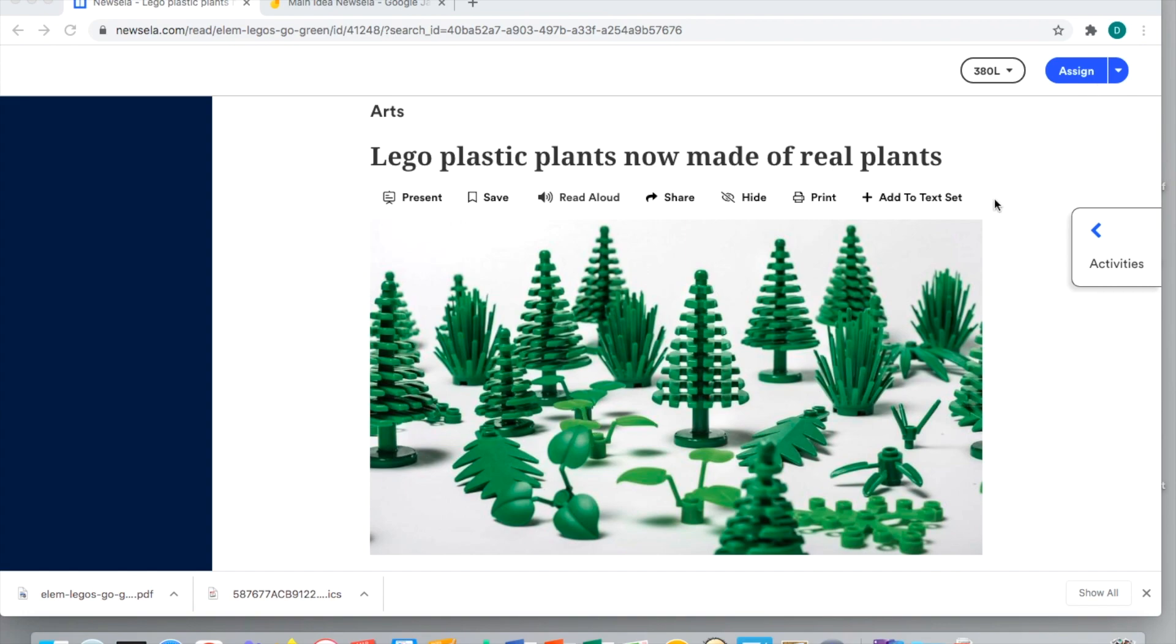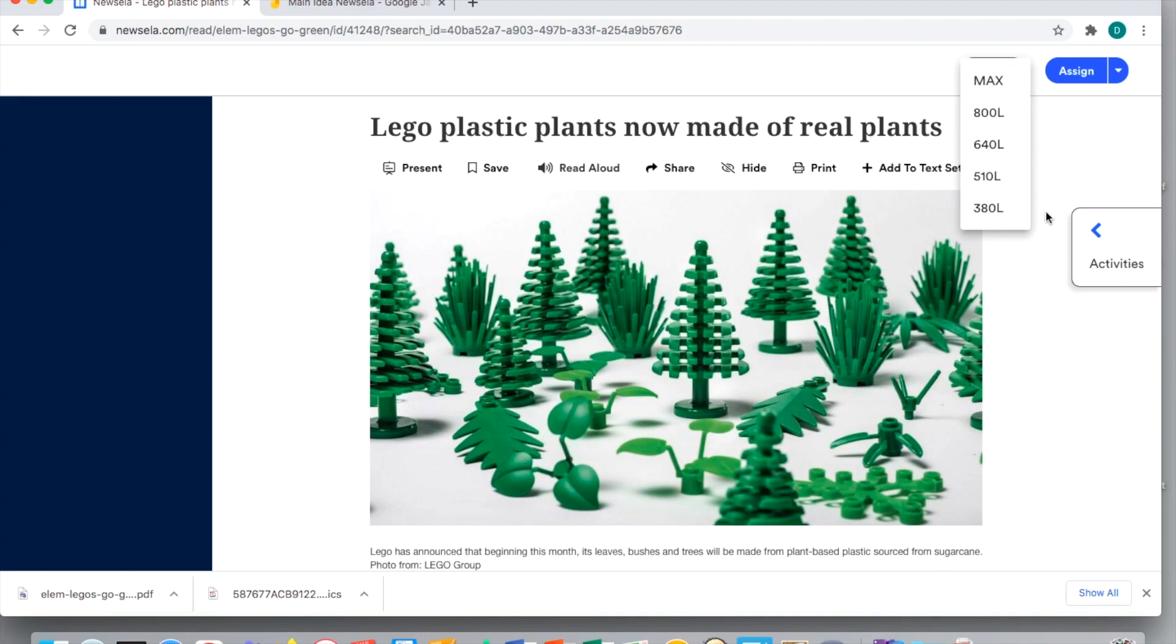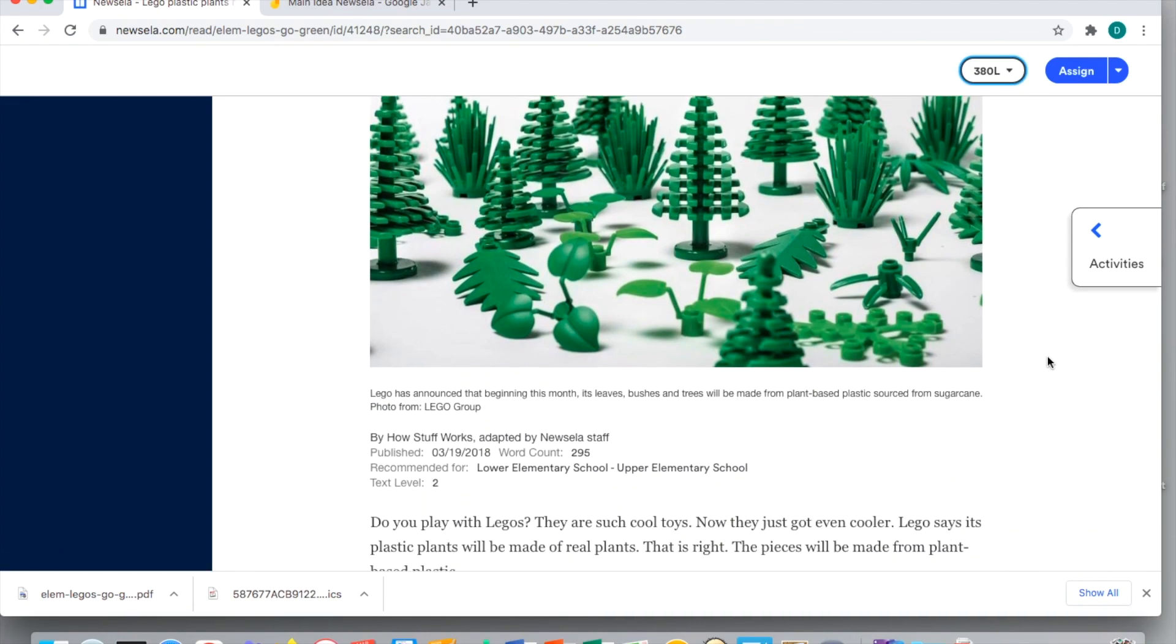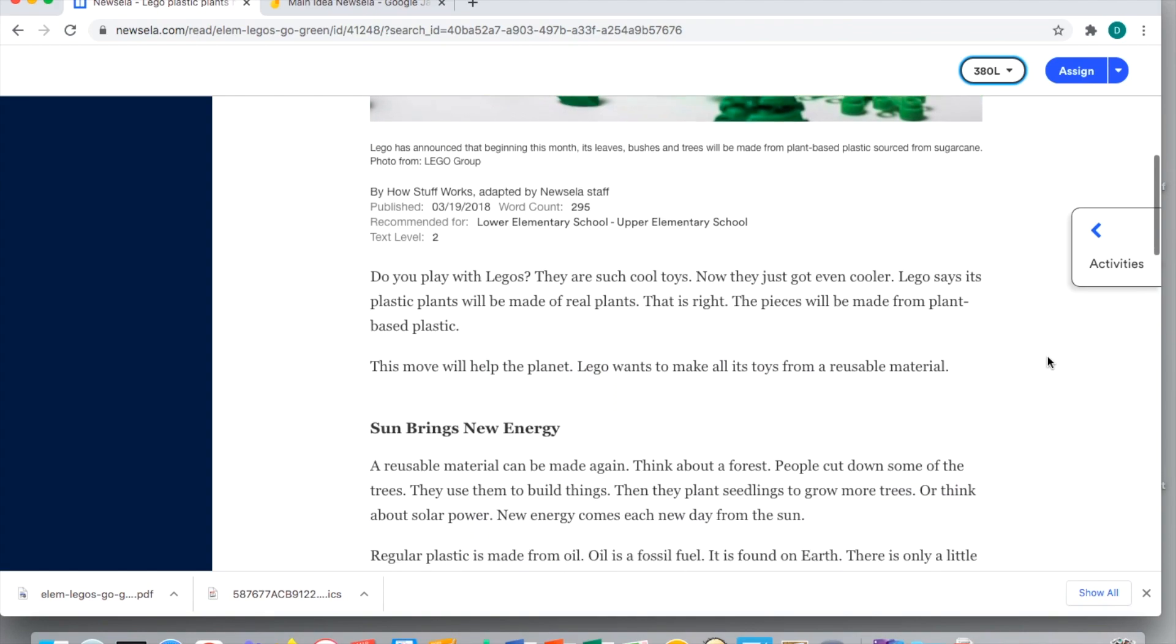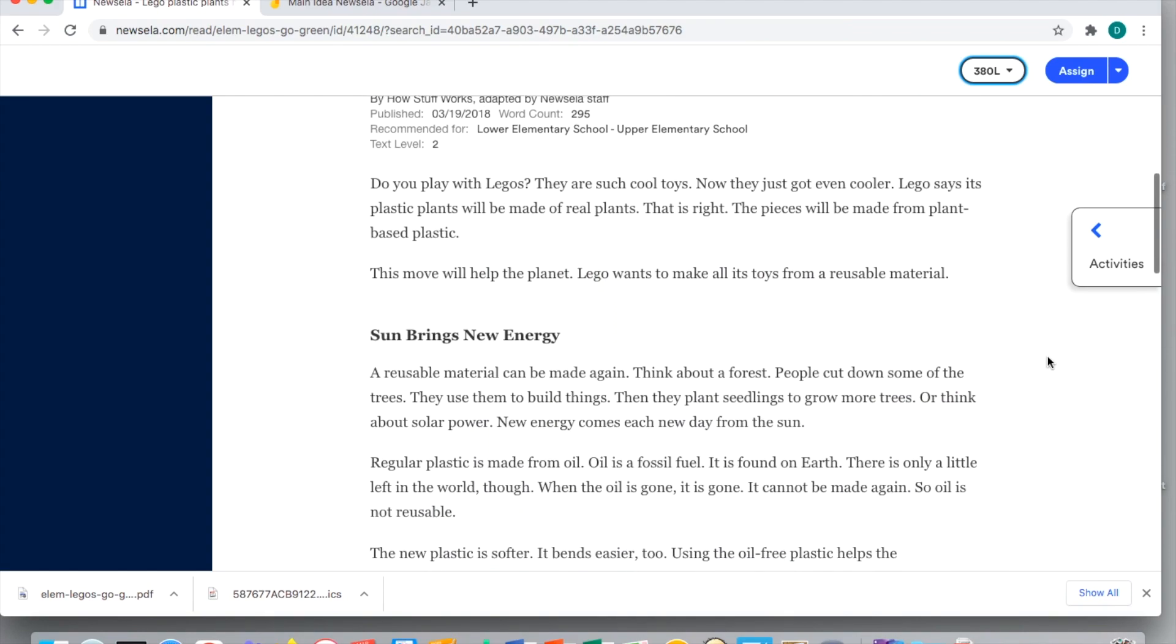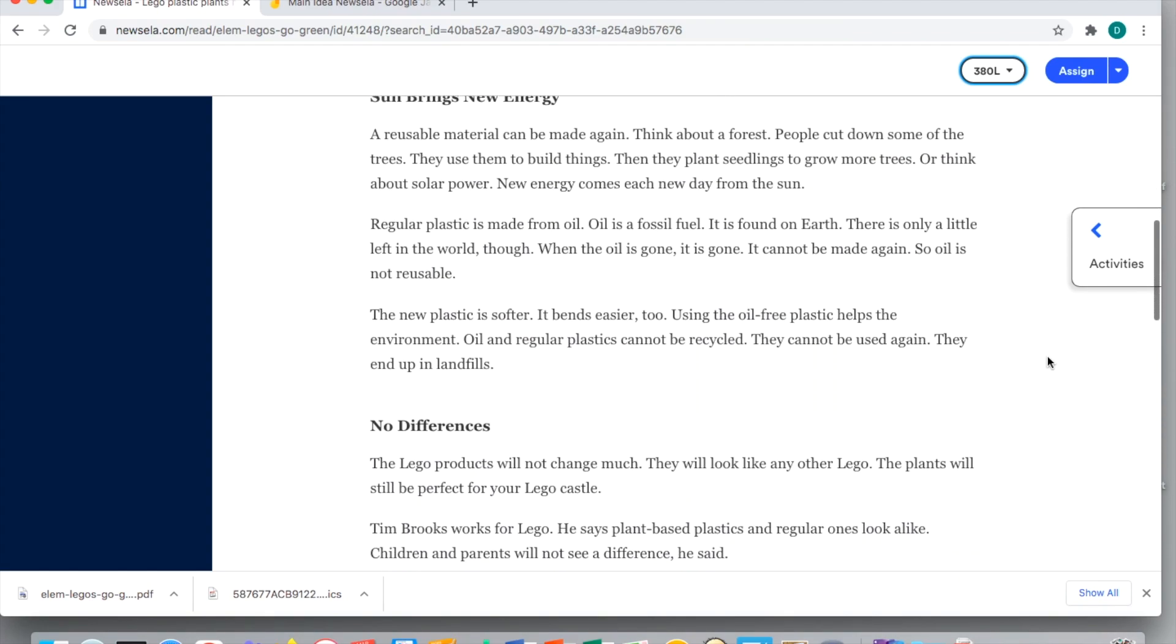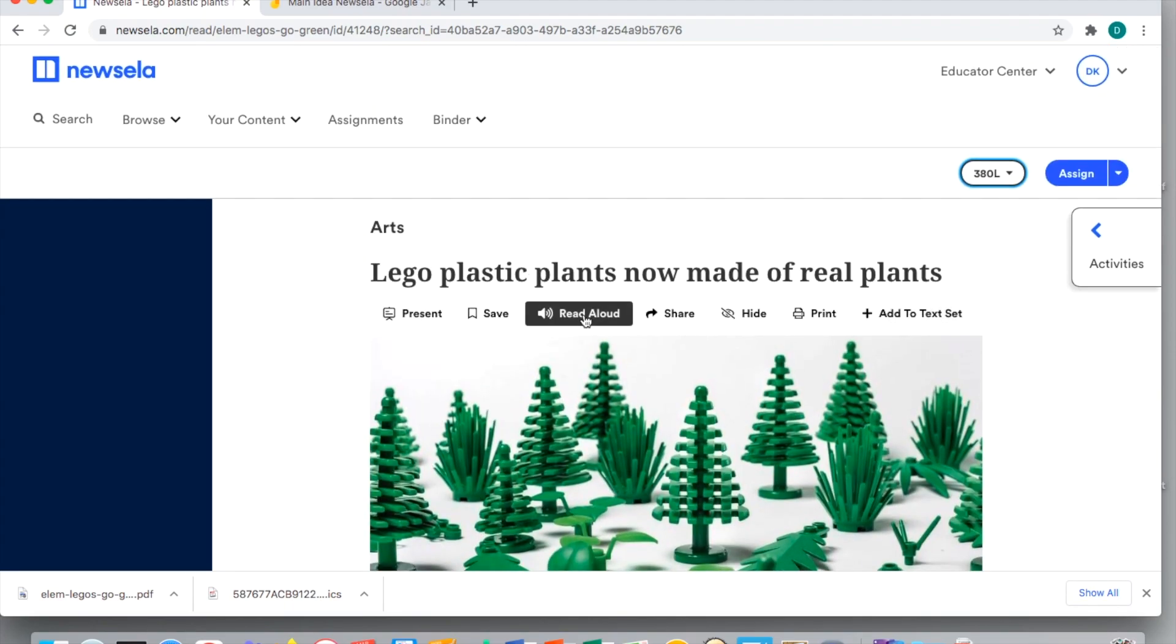You can also change the Lexile up here and assign it to a class, so a ton of really great features to check out. Let me show you - I started with a lower Lexile. If you click on it, it'll give you all your different options for your Lexiles, but for our purposes we're gonna start with an earlier Lexile. You'll see it's not a ton of text, but you can also have it read along to your students if you just click on this little read aloud button, so you have an immersive text option.